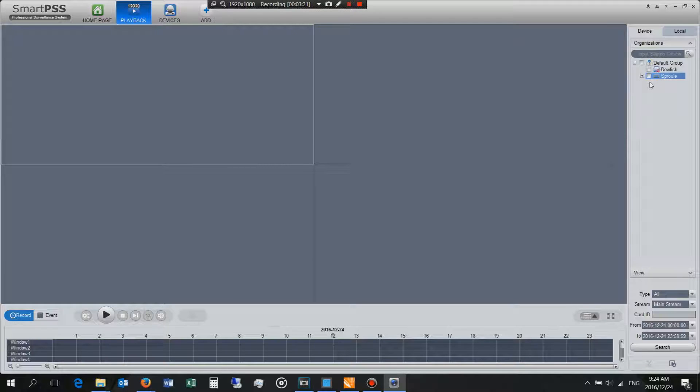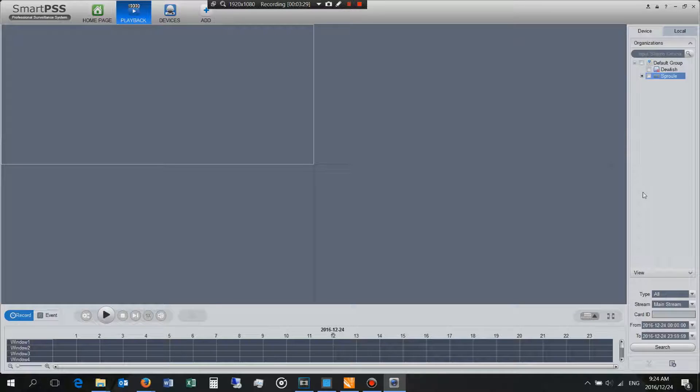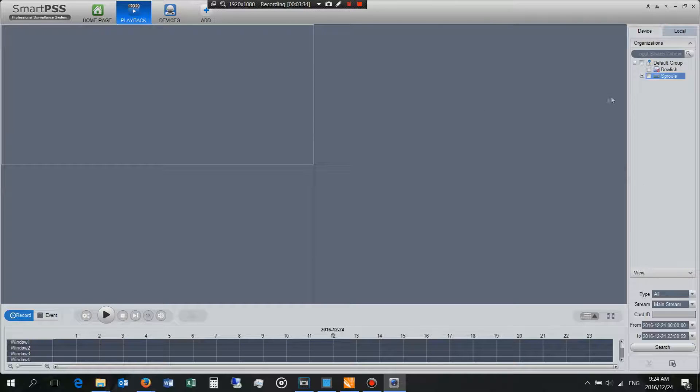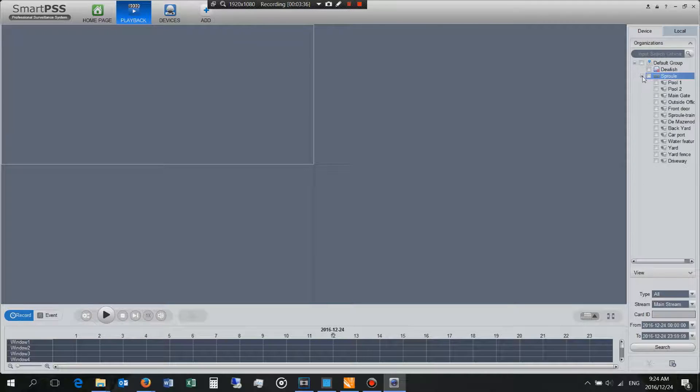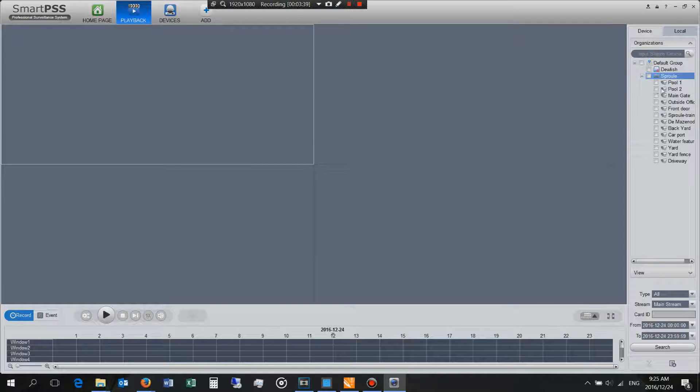So as I said if this was in a large maybe in a hotel or large company you would have many NVRs here and this software would allow you to manage all these NVRs. Now the point of this video is to show you how to download the video.